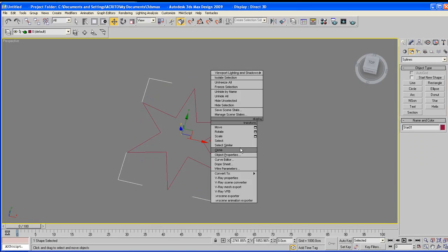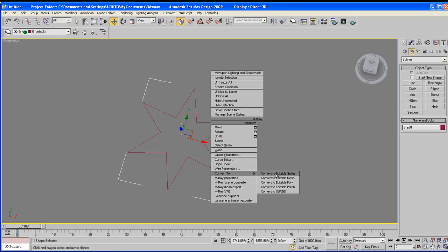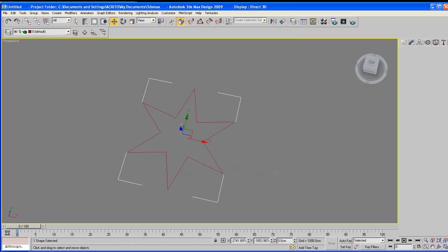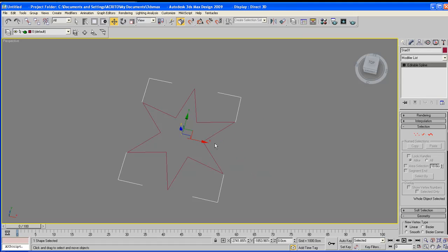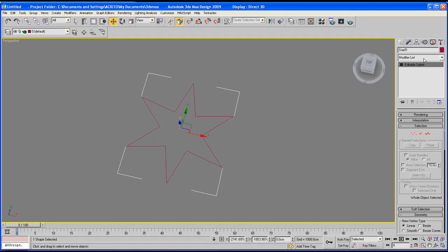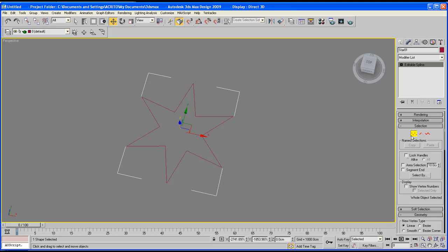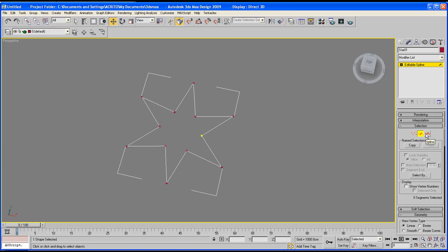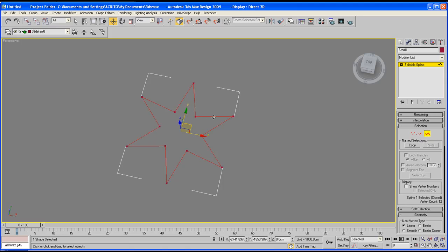So now we've got a star. What you need to do is right-click on that, convert to, and then editable spline. As soon as you click that, this set of rollouts come out.